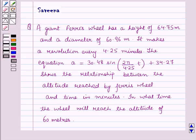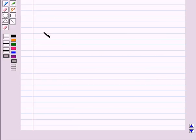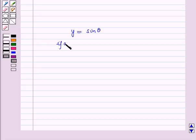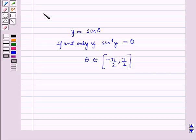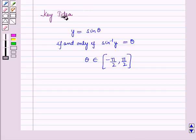Before starting the solution of this question we should know a key result: the definition of sine inverse, which states that y = sin(θ) if and only if sin⁻¹(y) = θ, where θ belongs to the closed interval [−π/2, π/2]. This result will work as a key idea for solving the given question.